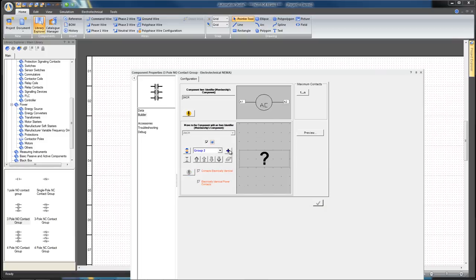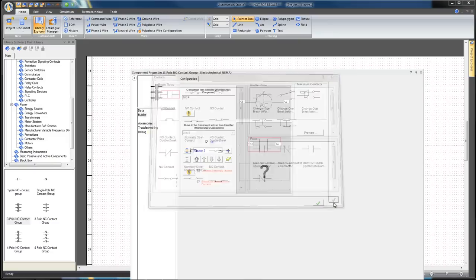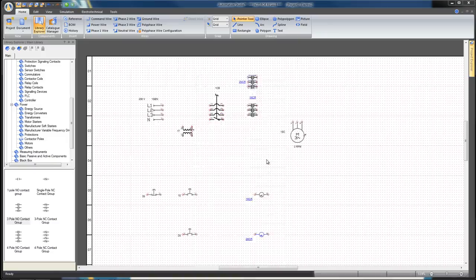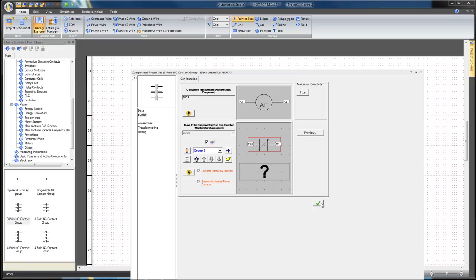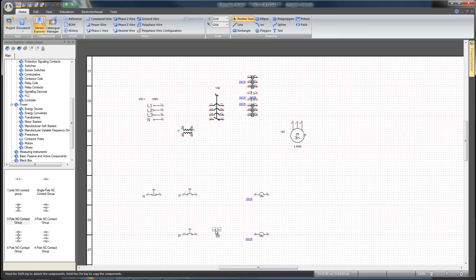You can associate new contactor groups to the coil, then click on the plus icon to create a new contact group. Click on the question mark and select a normally open contact from the menu and click Apply. Add a third contact group and select a normally closed contact. Click Apply and Close.